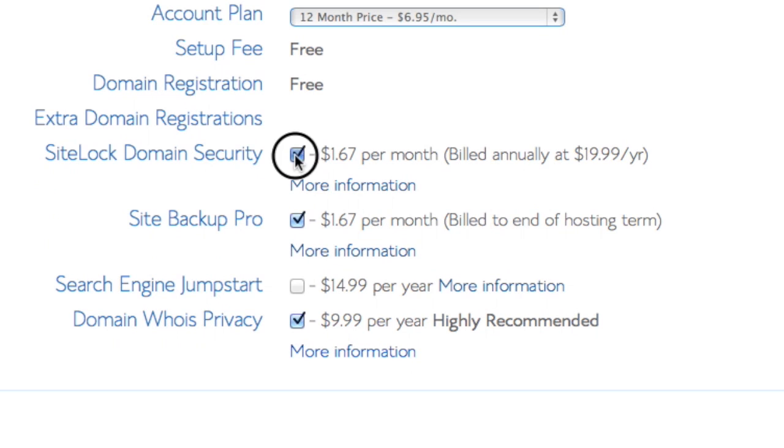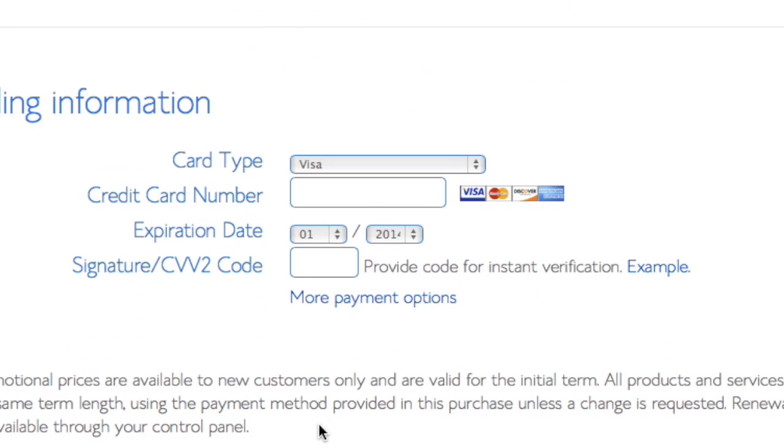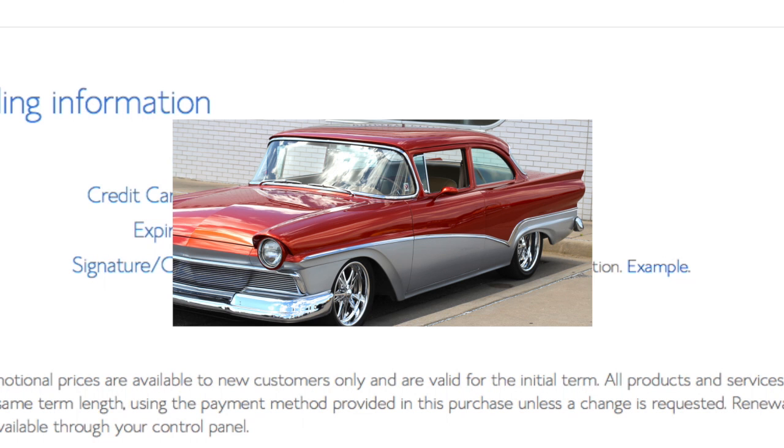And I am not going to use the site lock or backup or the privacy at this time. I'm just going to leave those blank. Now the billing information—I want to enter that.